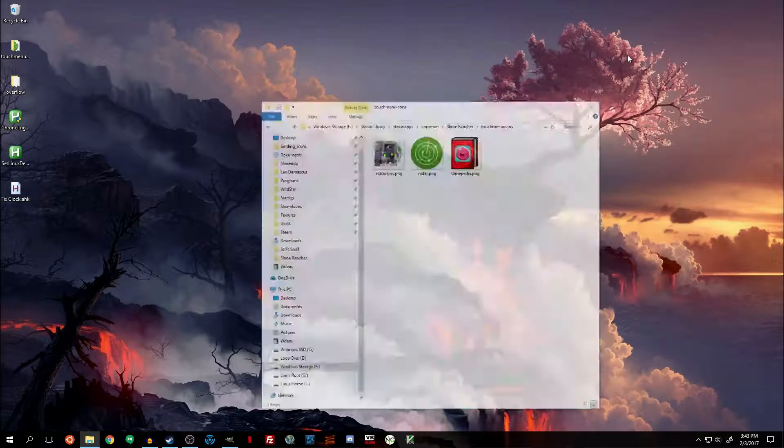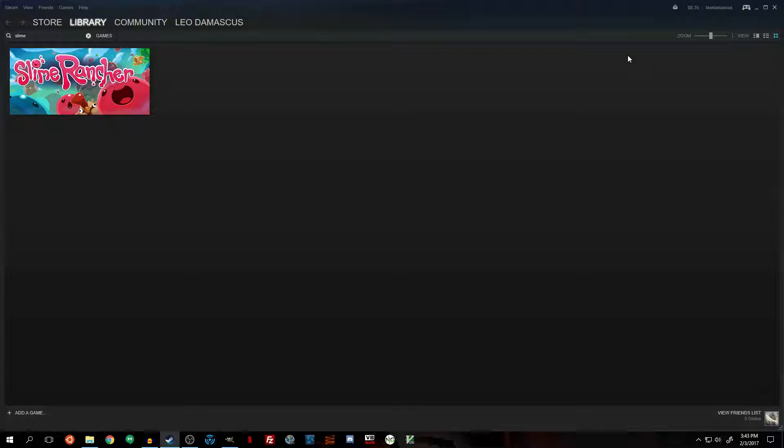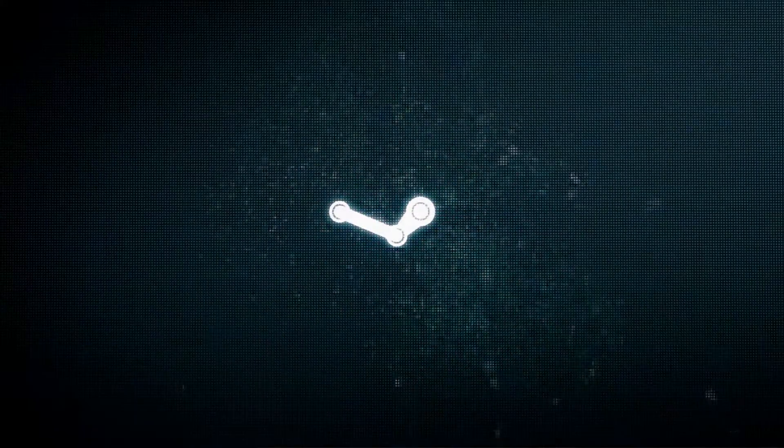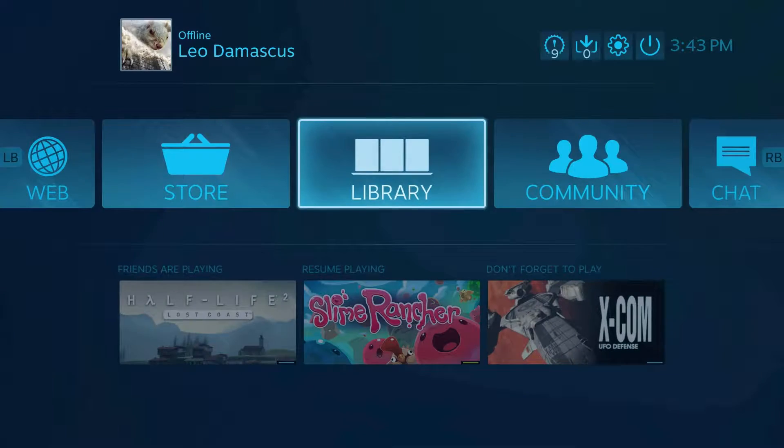And if this is a non-Steam game, that's all there is to it. Let's launch Big Picture Mode back up and I'll show you exactly how it works.